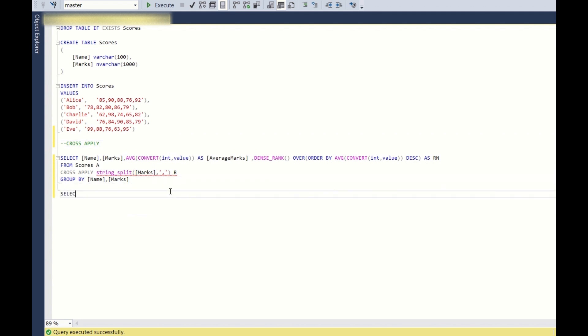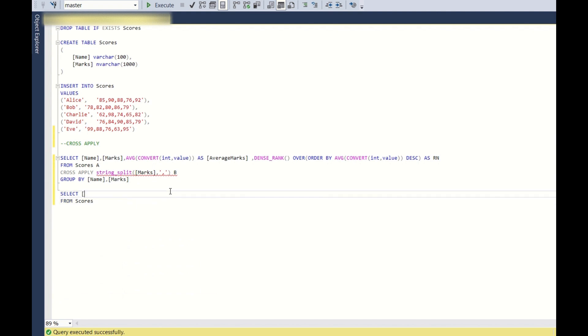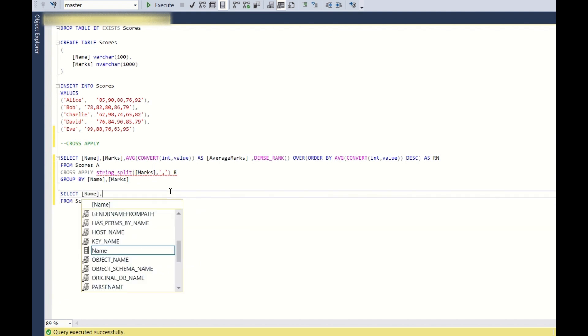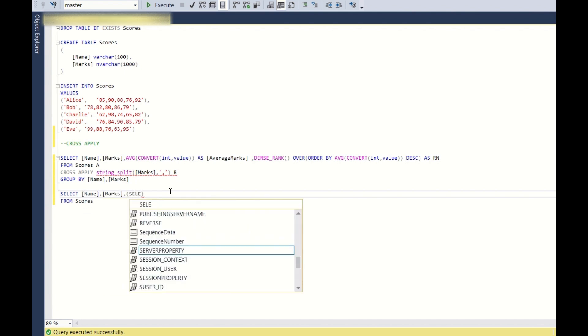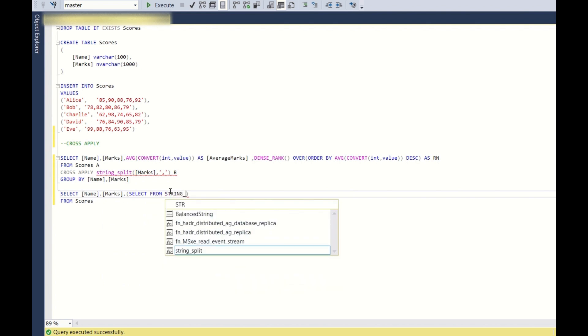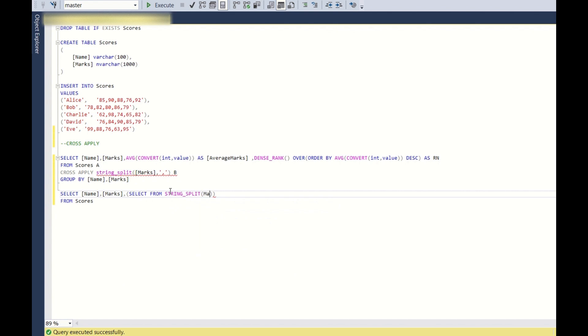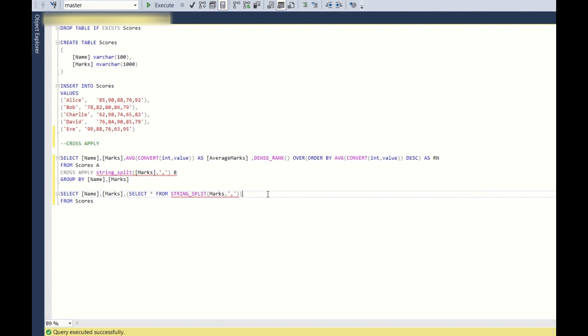So let us see select from scores, and here it is name, marks. Now let us use select from, directly let us use the string split in this. So let us use the marks, comma separated. And now each and every row of this marks column, this particular row value will be passed to the string split and will be split into 5 different columns. So let us keep star and let us keep this as marks, and now let us see if it is working or not.